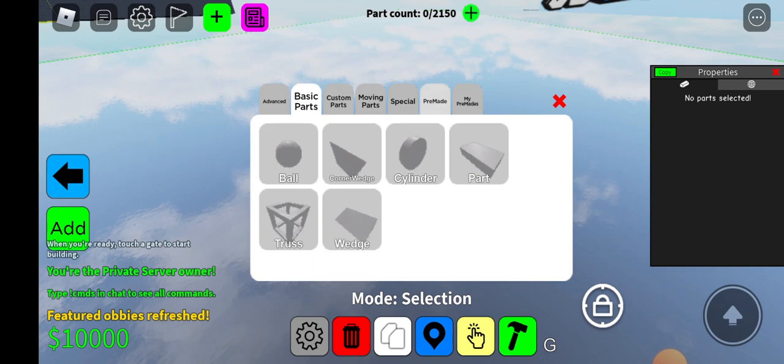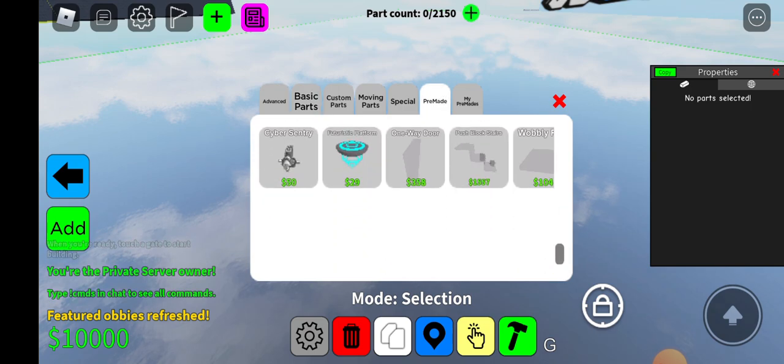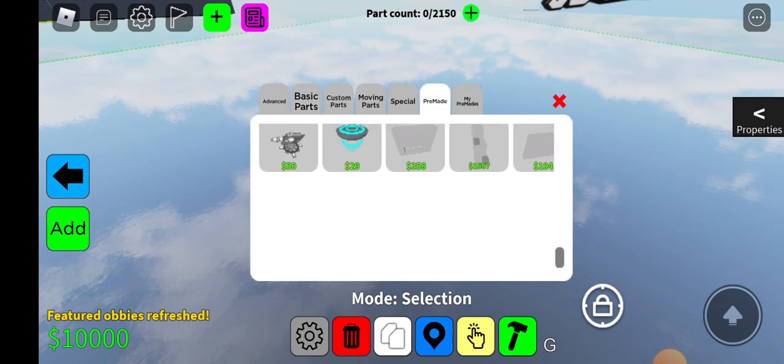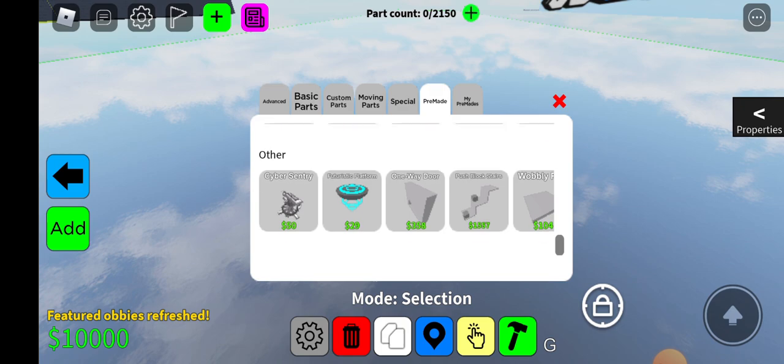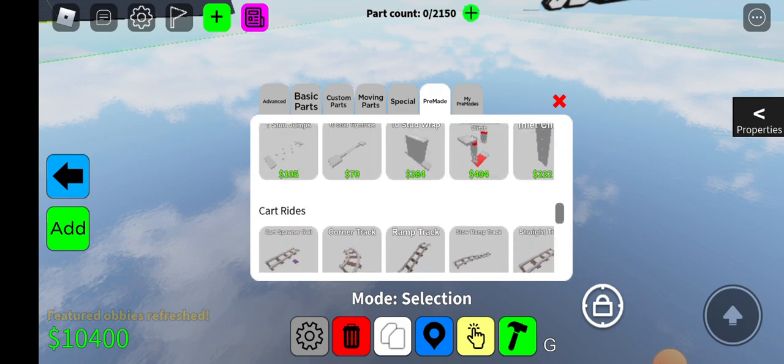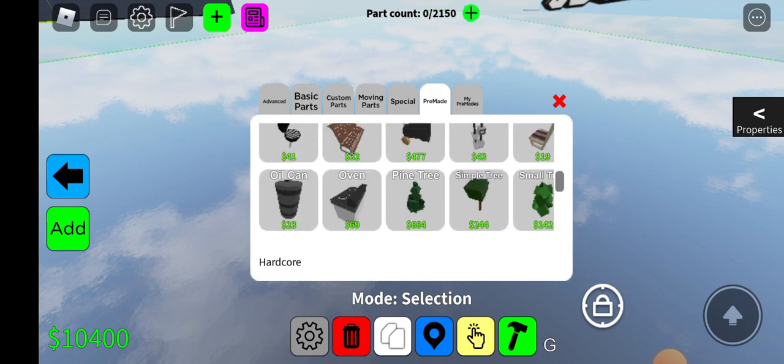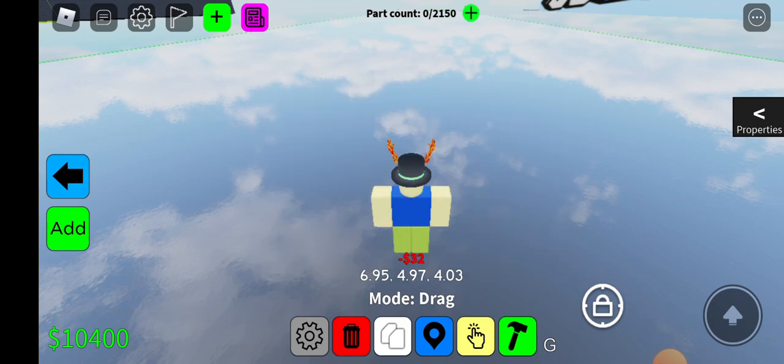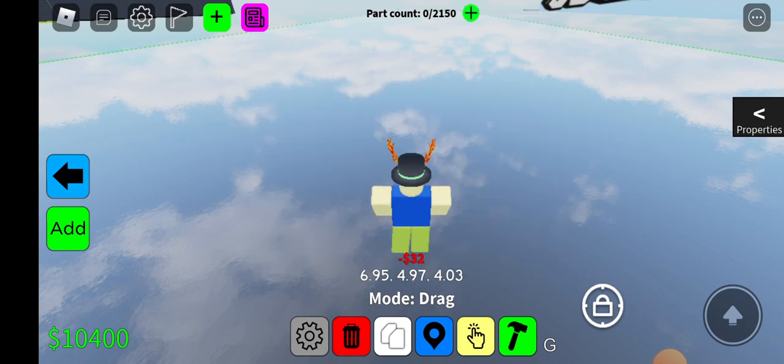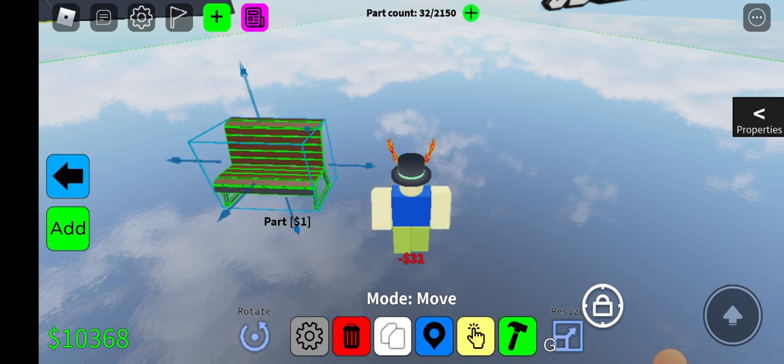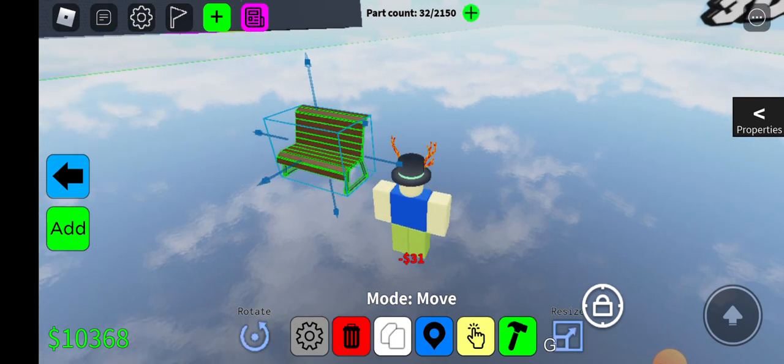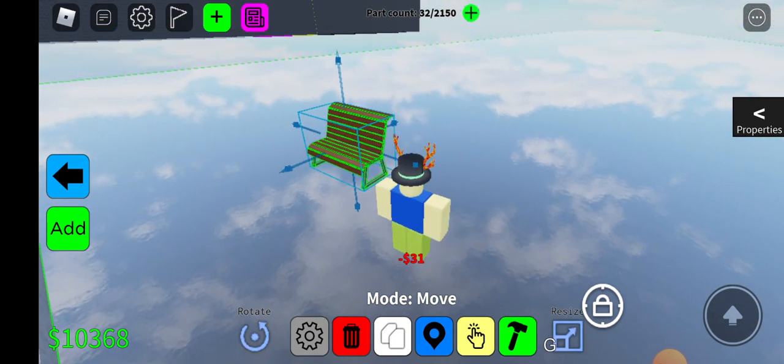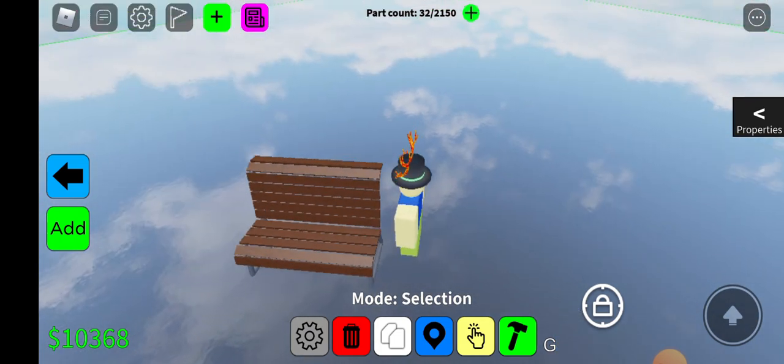So I'm going to add in a pre-made because those are definitely the easiest ways to showcase. And I have the perfect one, which is the bench. Now the bench is really annoying because it has so many parts, as you can see.